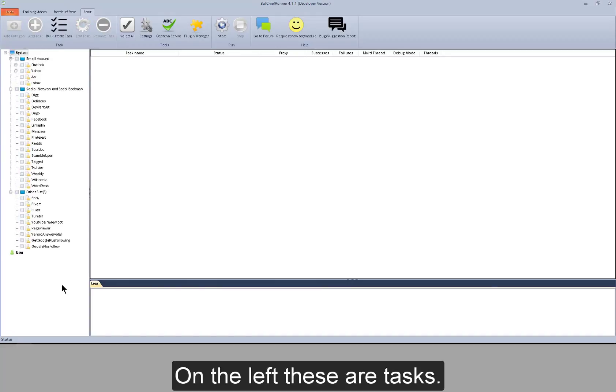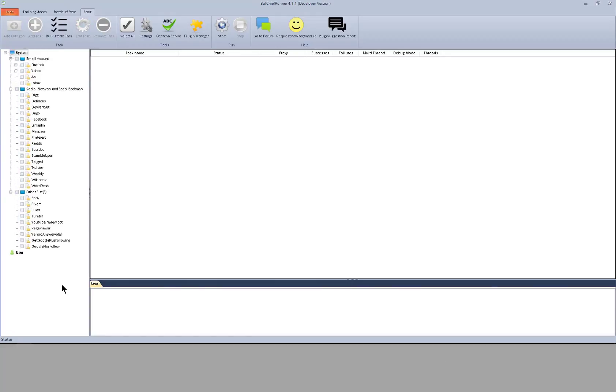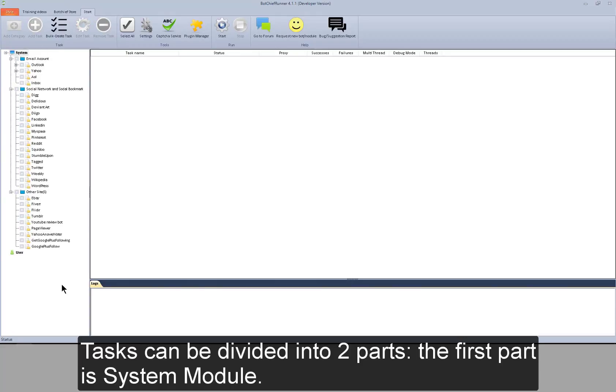On the left, these are tasks. Tasks can be divided into two parts. The first part is system module.